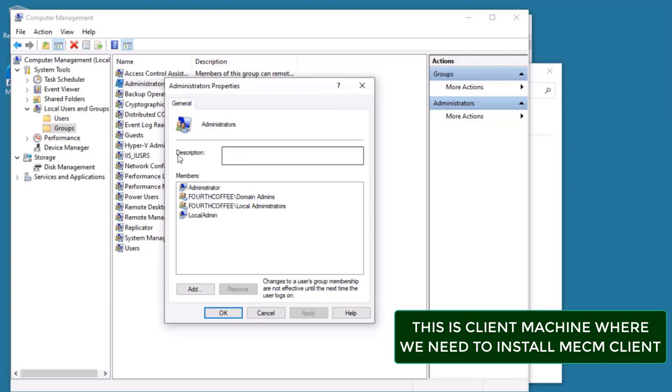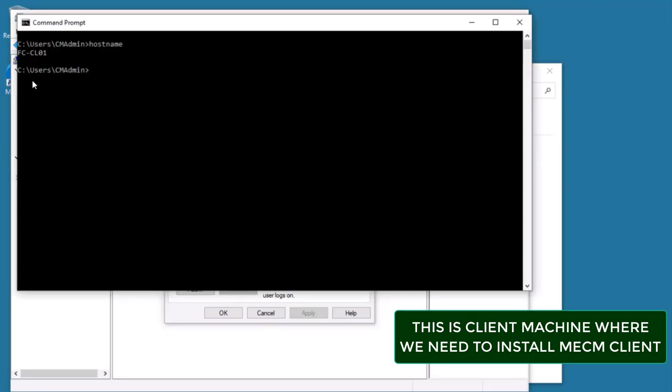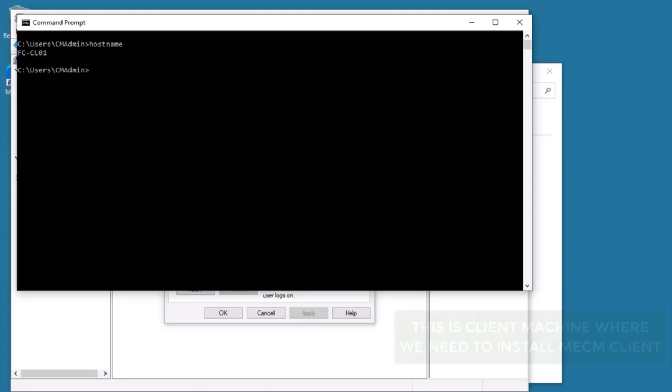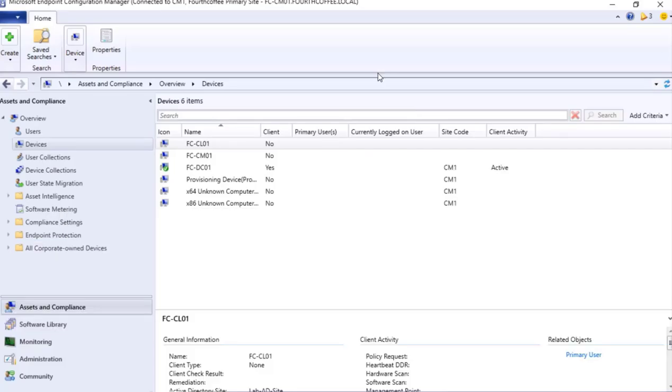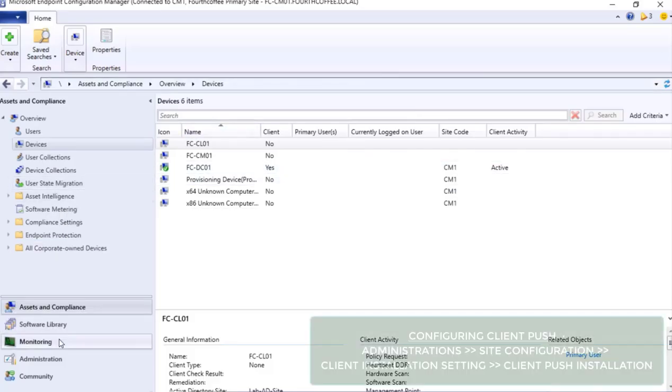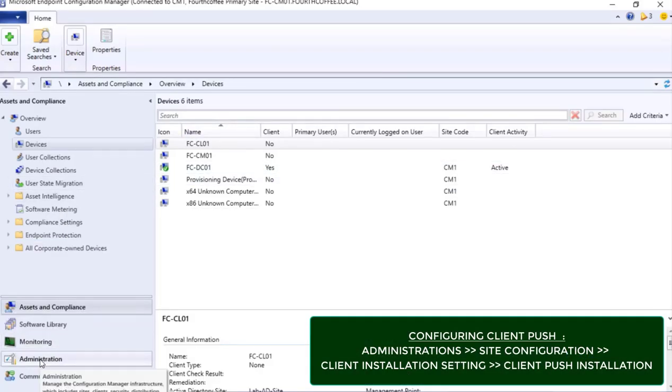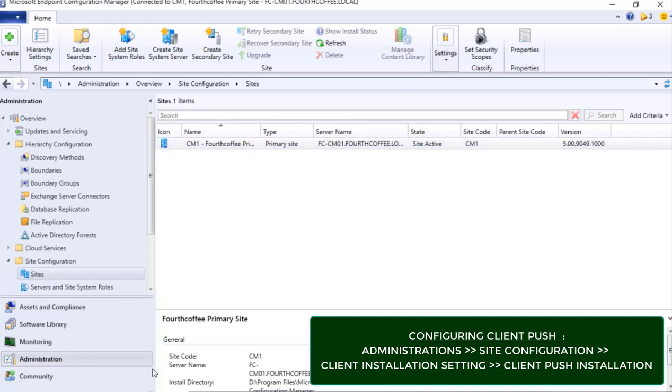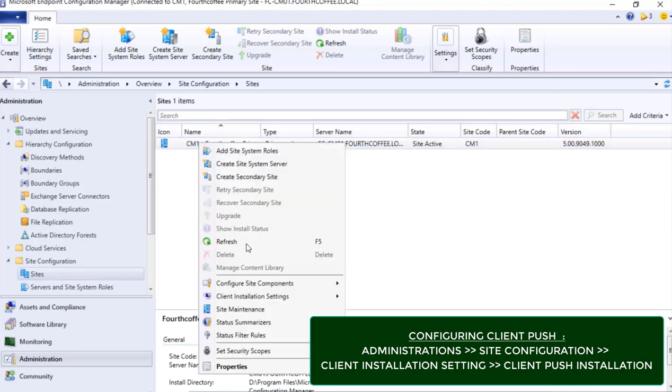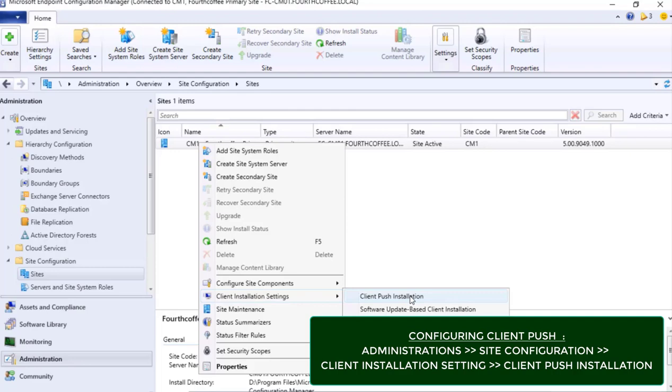So that is the first checklist - the CM_CP user will have local administrator privilege on this particular device so that it will have privilege to install client on FCCL01. Now we move forward in configuring this particular setting. For that, we will go to Administration pane, within Administration pane Site Configuration Sites.